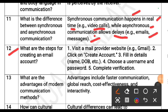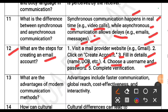What are the steps for creating an email account? The steps are: first, visit a mail provider website, for example Gmail. Second, click on 'Create Account'. Third, fill in the details like name, date of birth, etc. Next, choose a username and password. Finally, complete verification.